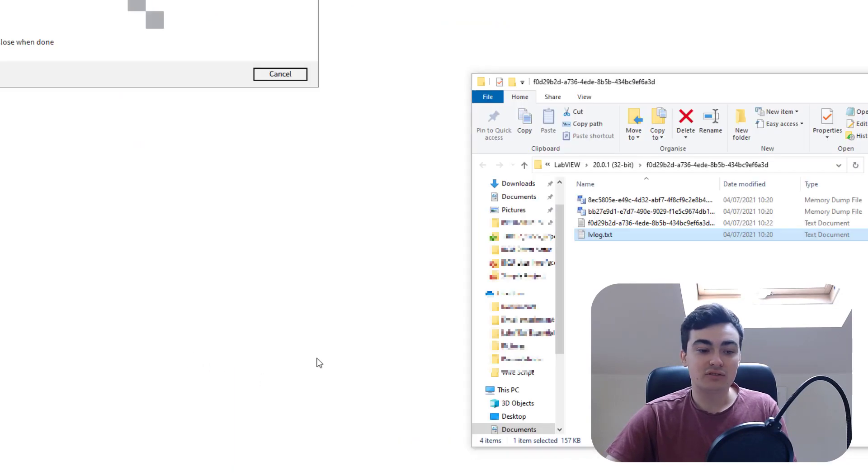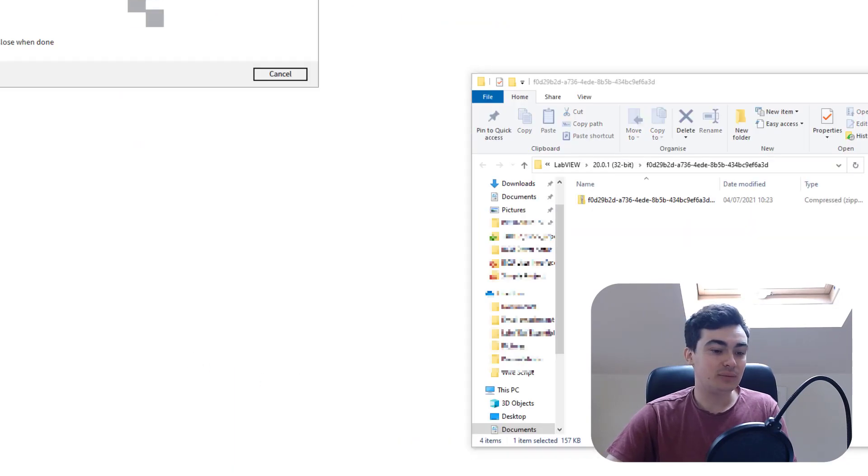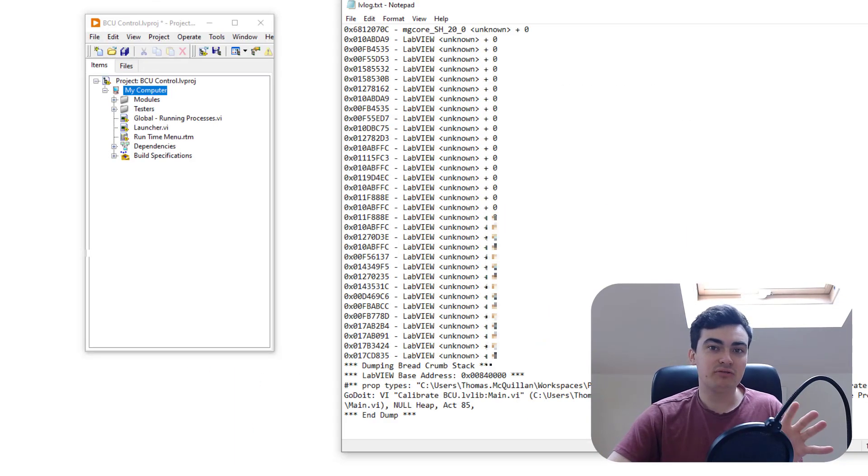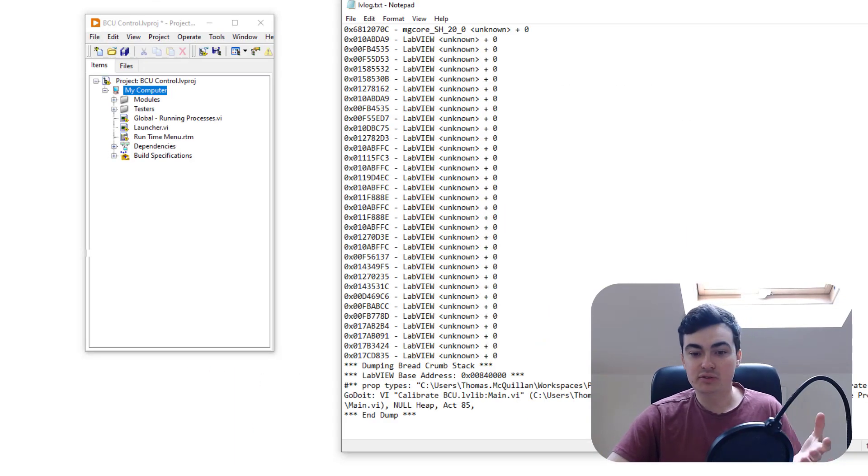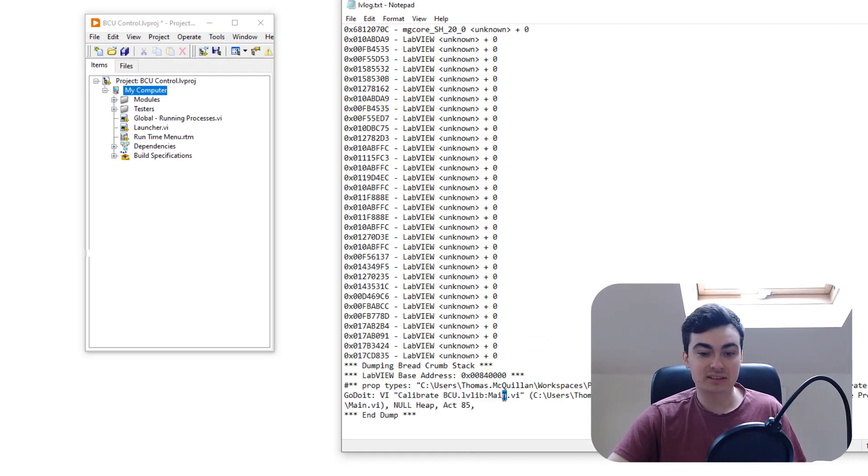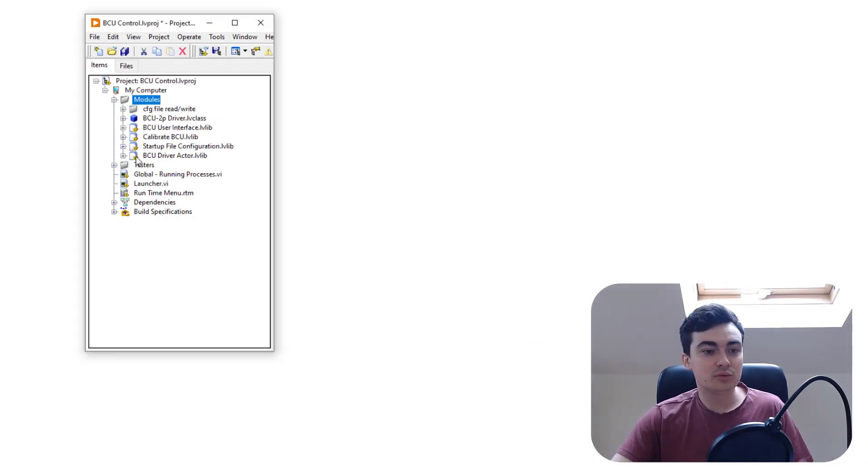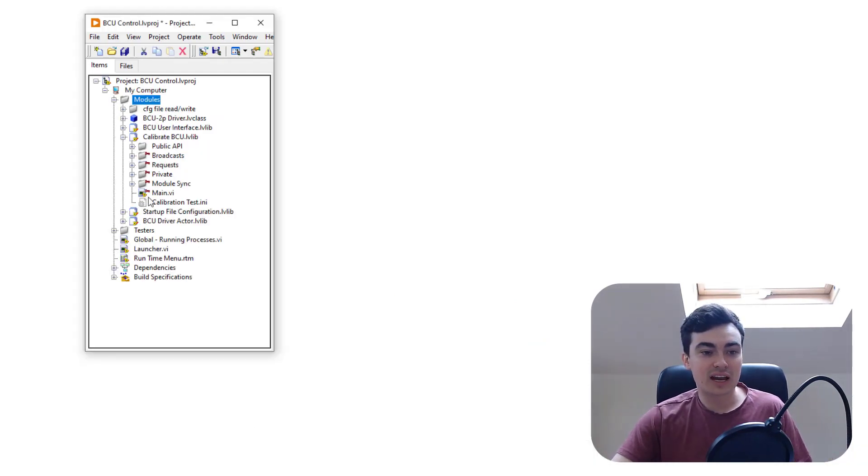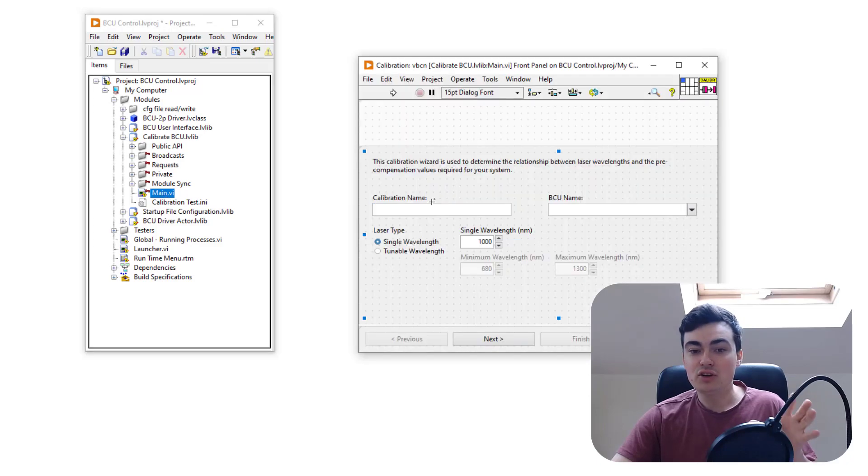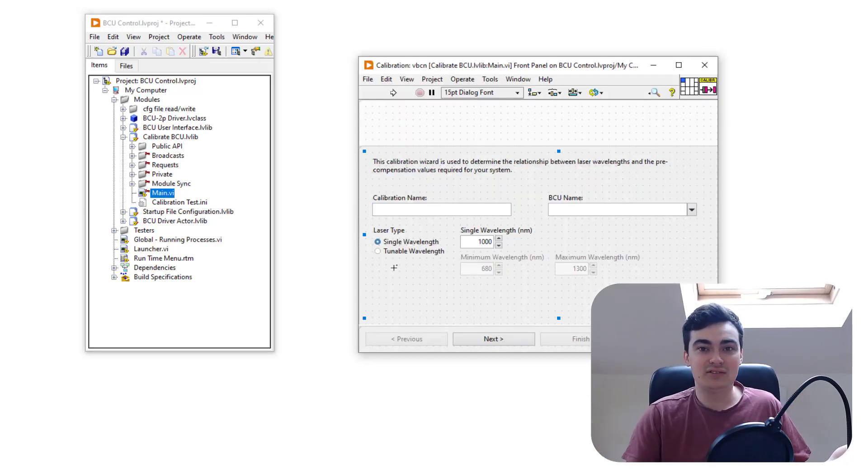Let's restart LabVIEW. If we remind ourselves of the module we had, it was calibrate main. So let's go to modules, calibrate, main event. Sure enough,